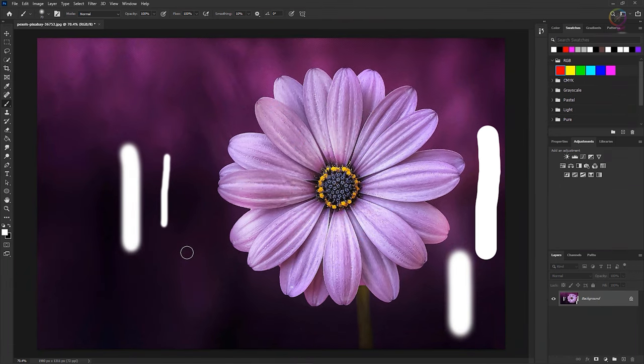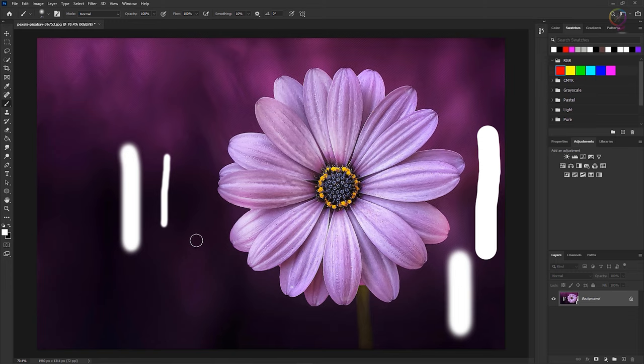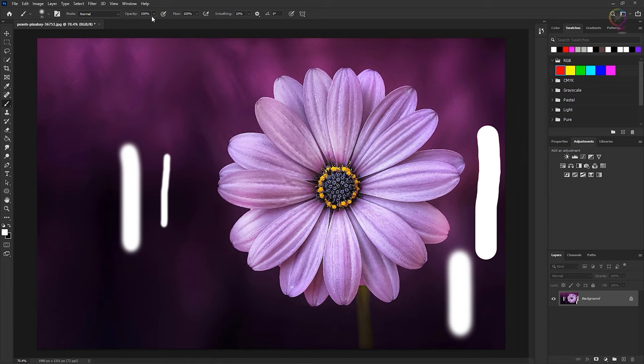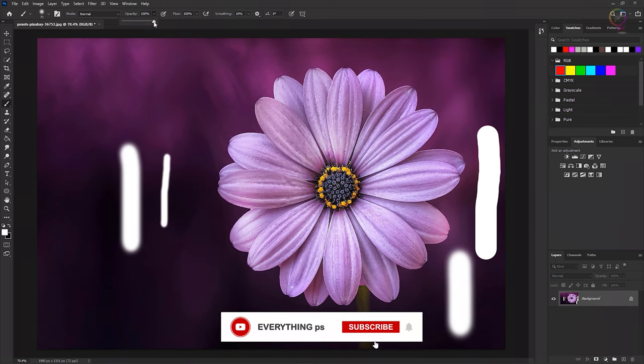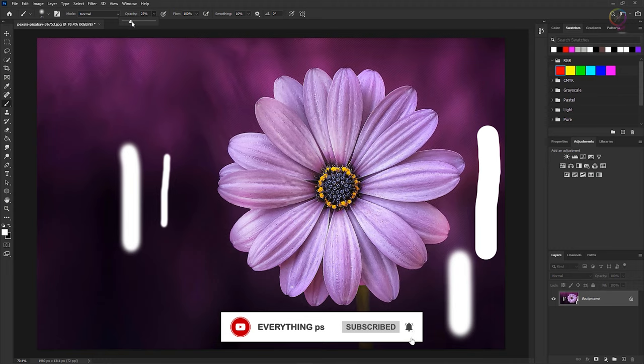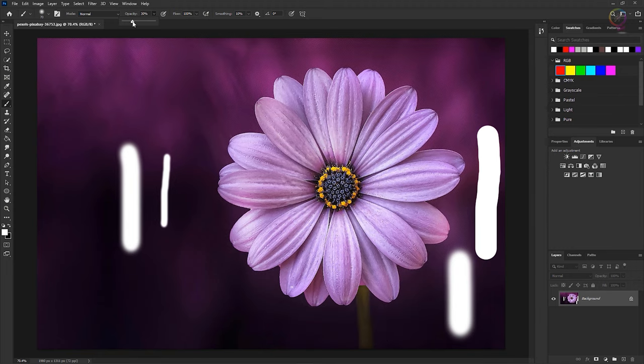There are a couple of other commonly used brush options to take a look at. One appears in the options bar is opacity. If I click on the opacity field and I drag the opacity slider to the left, and then I paint in the image, you can see through the paint to the image below.